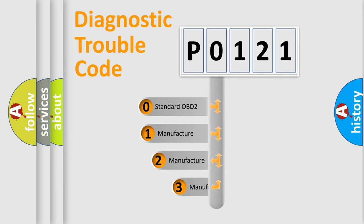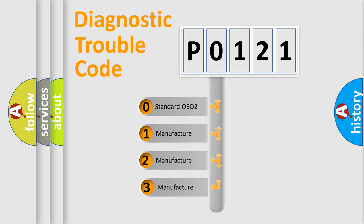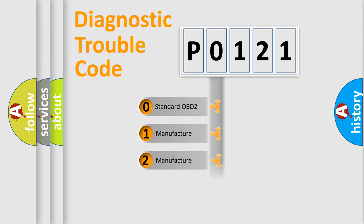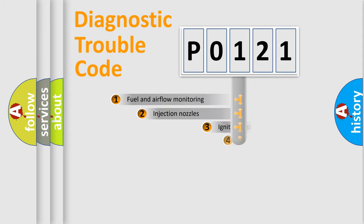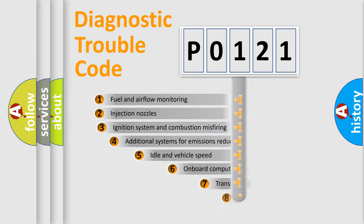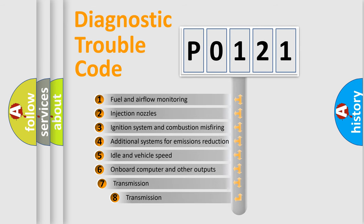If the second character is expressed as zero, it is a standardized error. In the case of numbers 1, 2, 3, it is a more specific expression of the car specific error. The third character specifies a subset of errors.